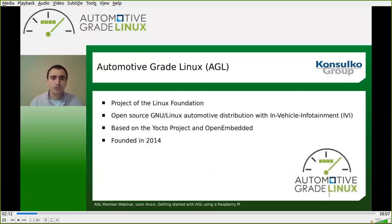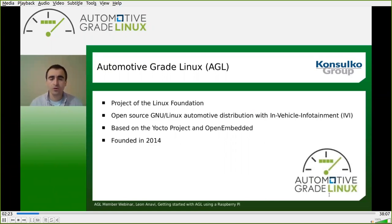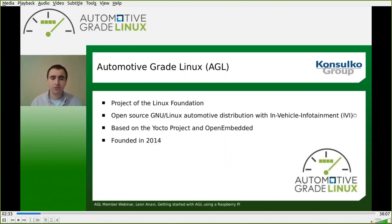A few words about Automotive Grade Linux. It's a project of the Linux Foundation — an open source Linux automotive distribution with in-vehicle infotainment. Nowadays AGL has quite a lot more features than this. AGL is based on the Yocto project and OpenEmbedded, and as a project AGL started in 2014.